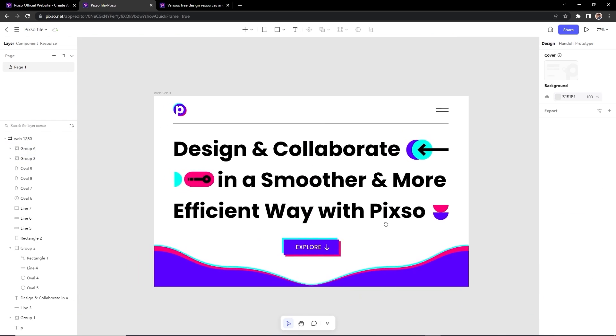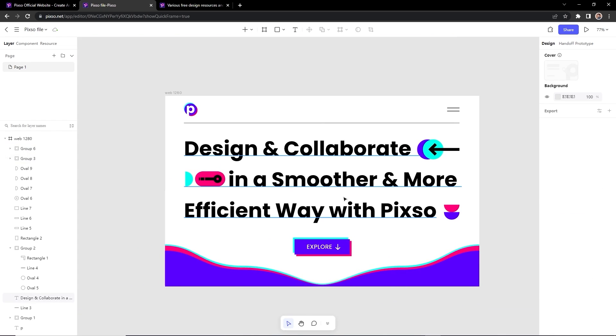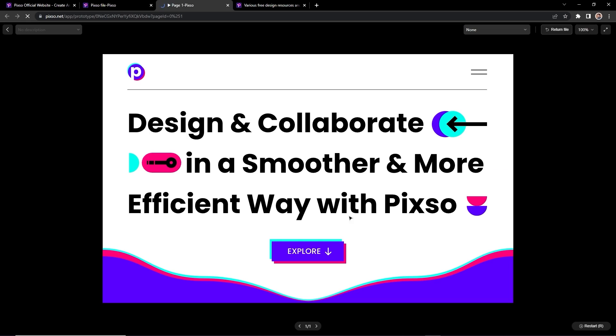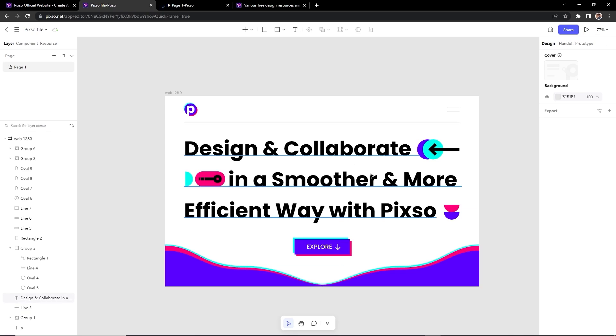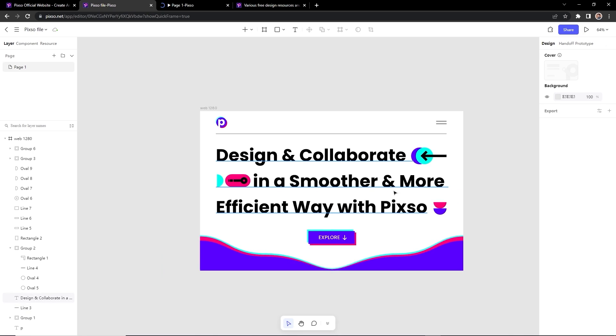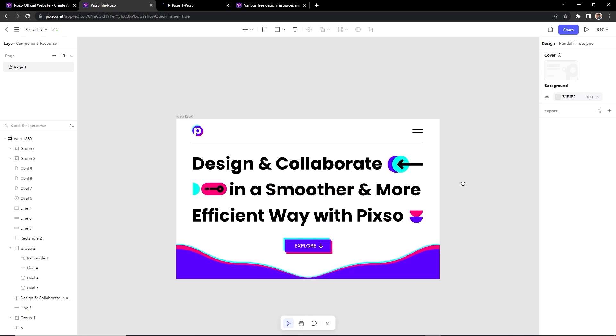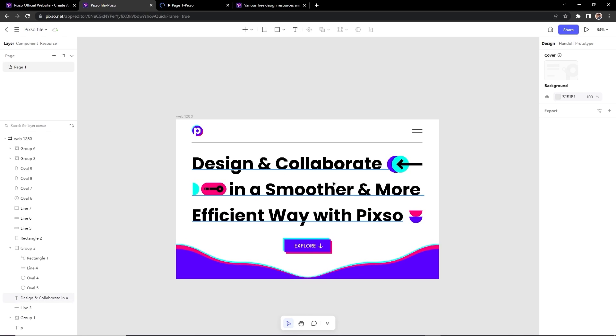So you can see we have designed this nice and simple landing page. You can also see your design in the preview mode. And here it is. So I found this web app for UI very interesting. Now it's time for you to explore it and enjoy it.